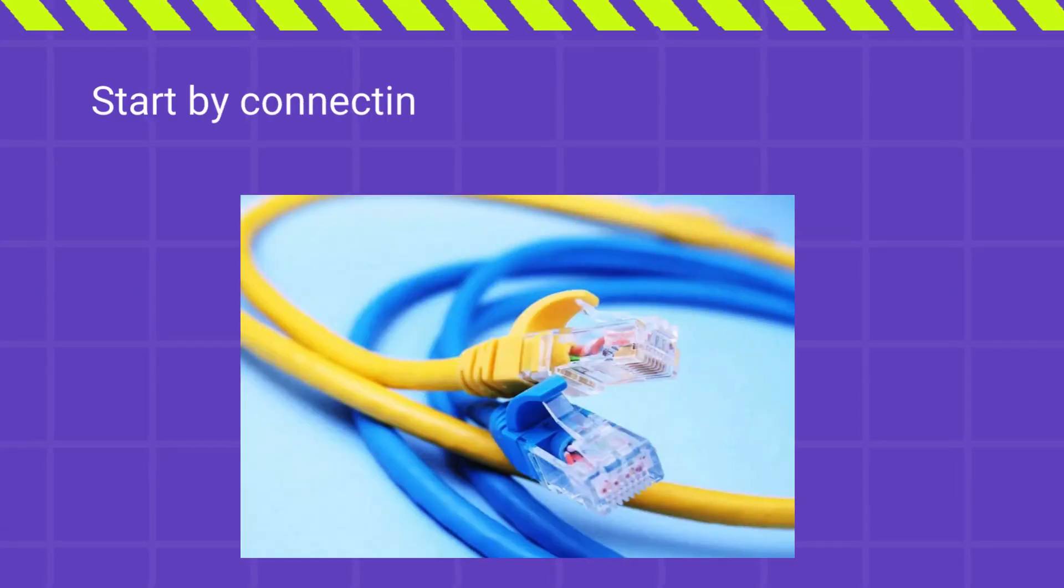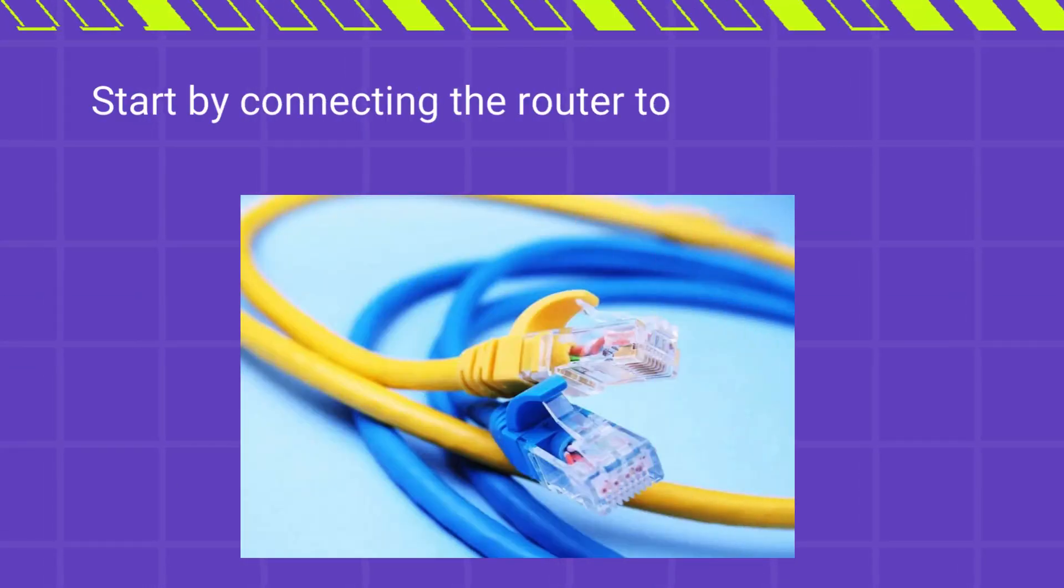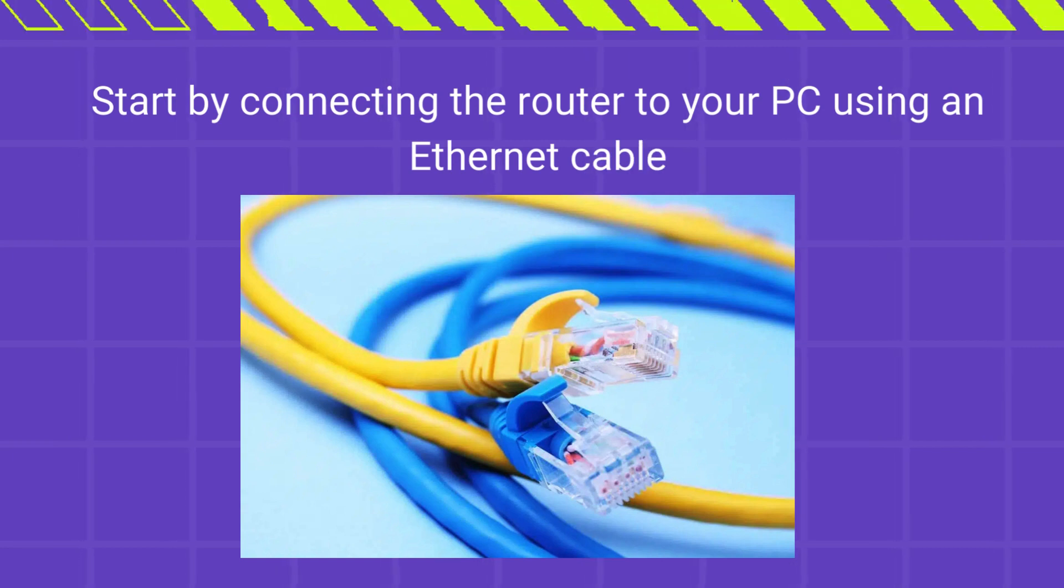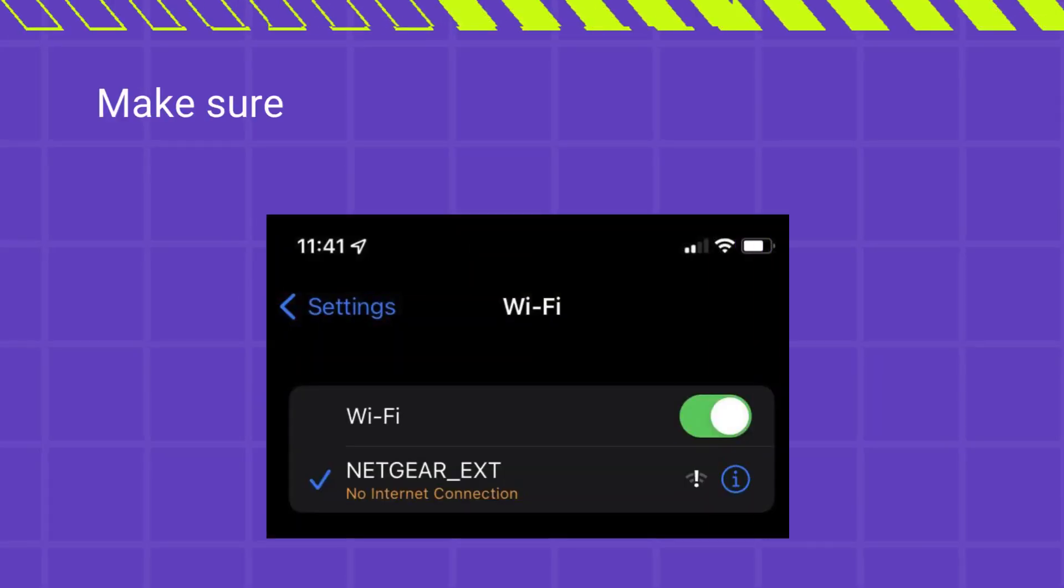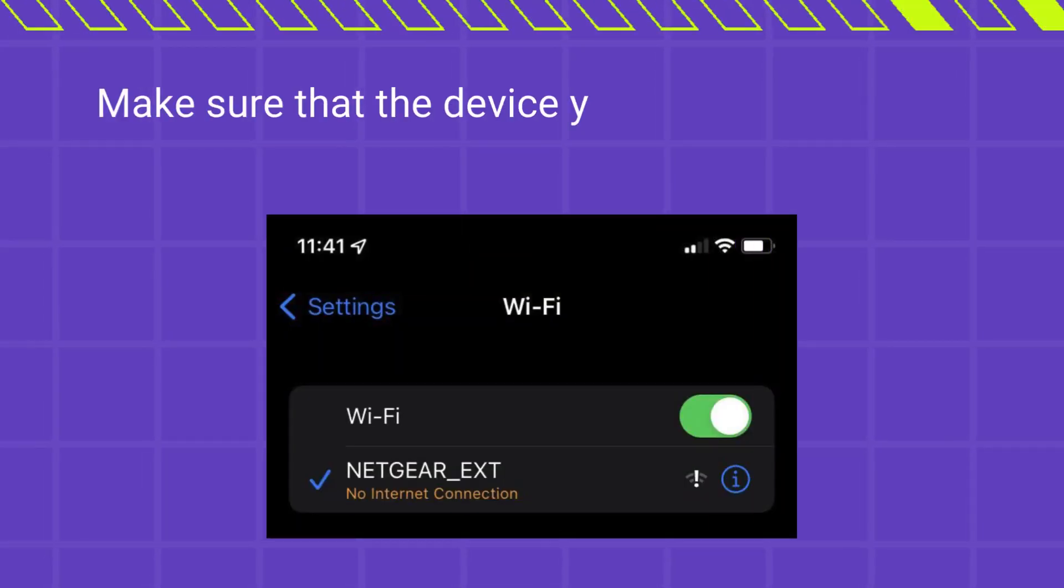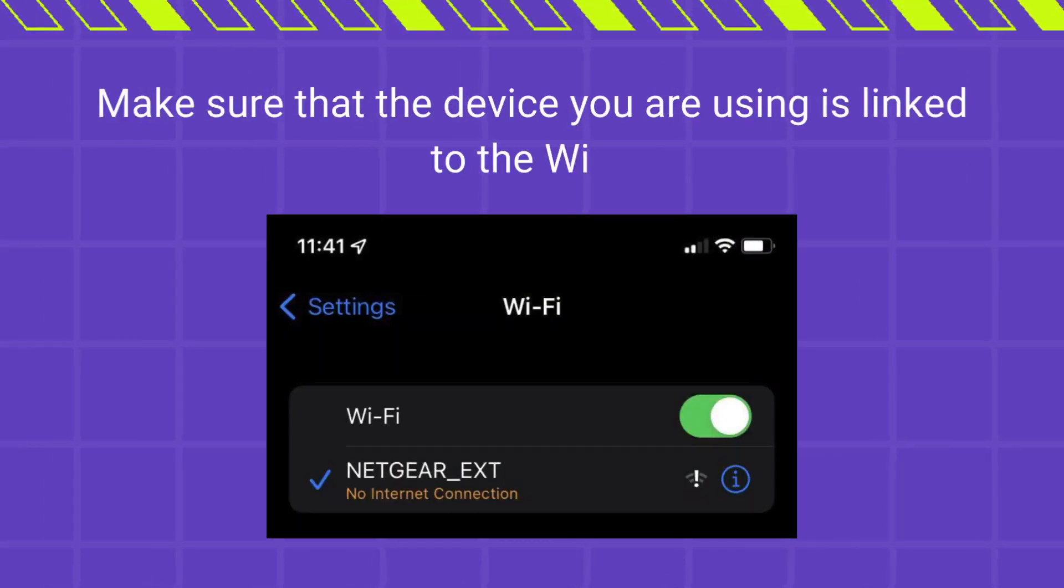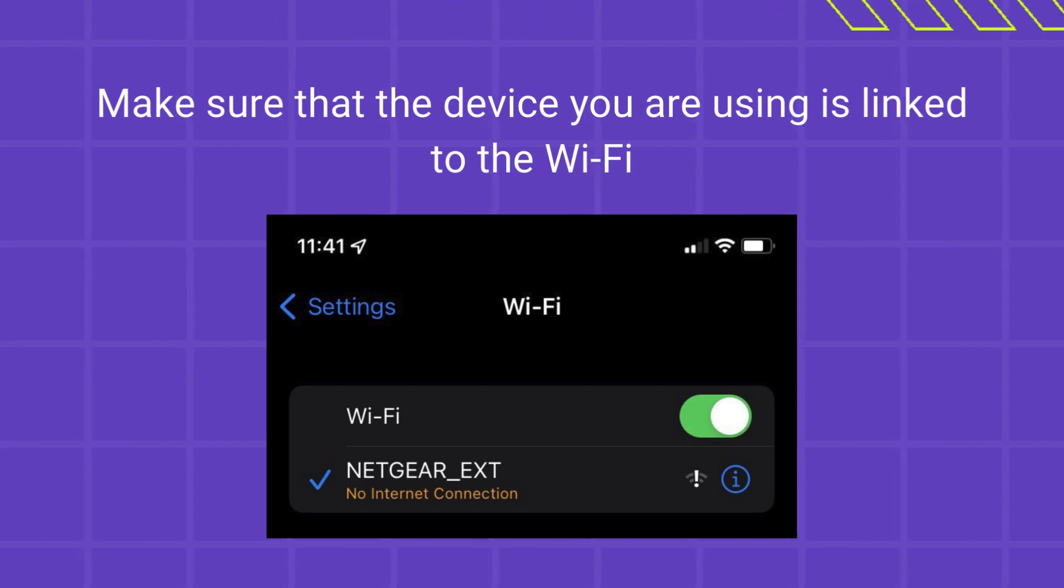Start by connecting the router to your PC using an Ethernet cable. Make sure that the device you are using is linked to the Wi-Fi.